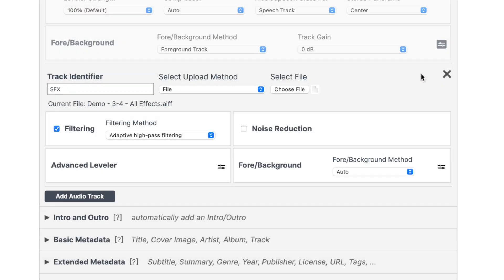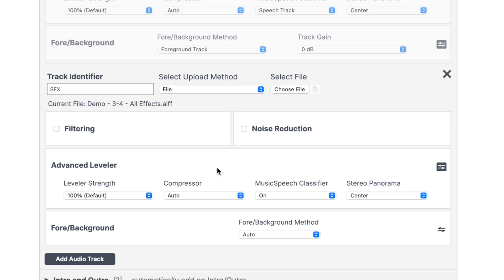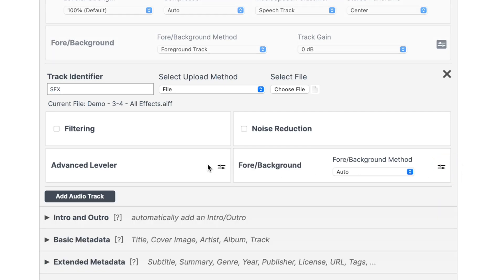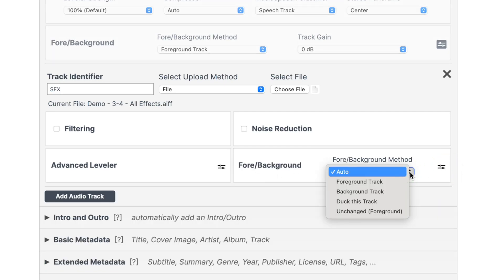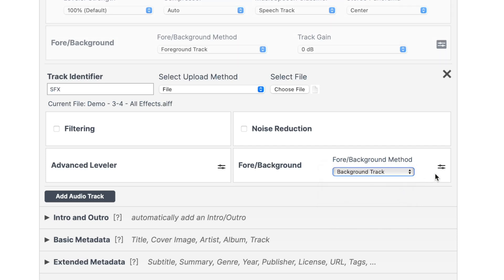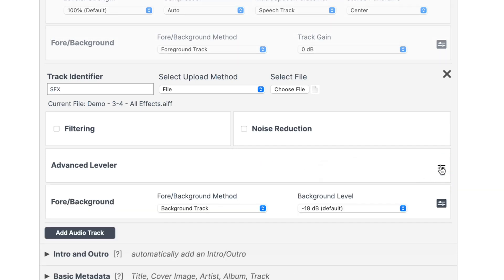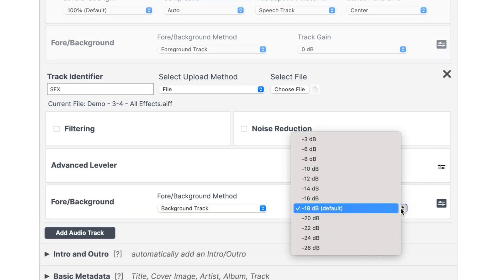For this, we don't need any filtering or noise reduction, and leave the advanced leveler settings at their default values. The only setting I would change for sound effects is I would set it to a background track. By default, this setting sets the volume of this track 18 decibels below the main track. For my videos, this is perfect, but you may want to play with this to suit your projects.